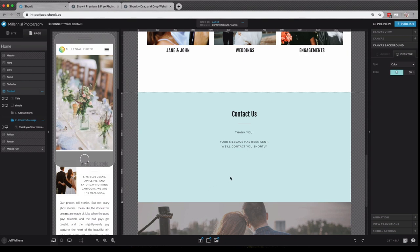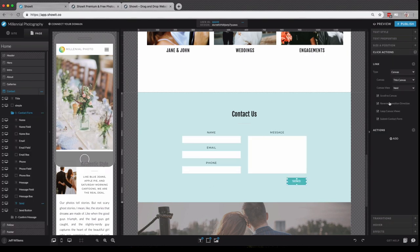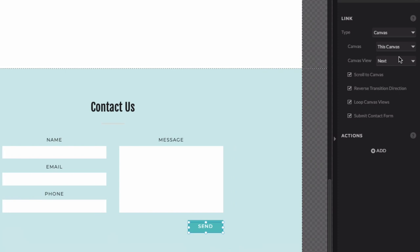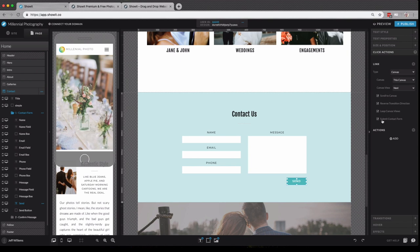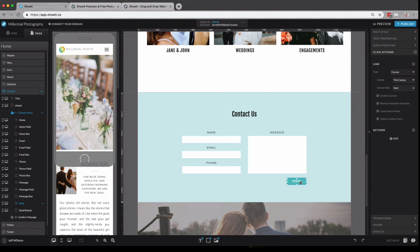But in addition to being linked to the next canvas view with our thank you message, you'll see this item here, which is the most important thing on your contact form. So always, always ensure that your submit contact form option is checked for that send button on your contact form.